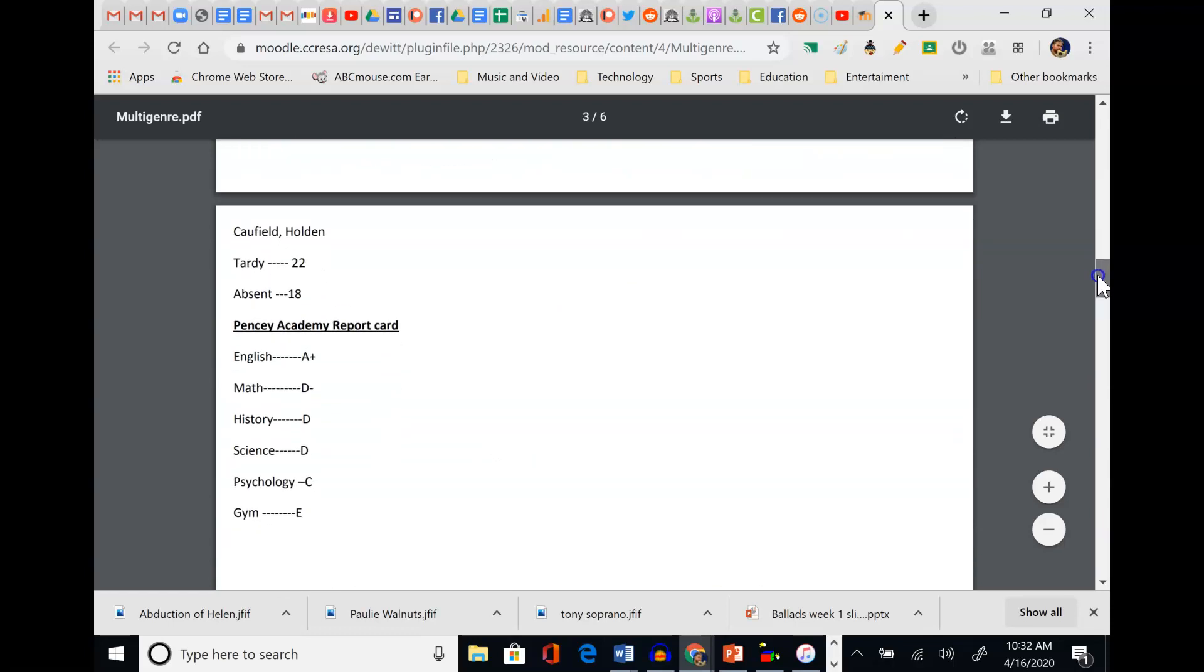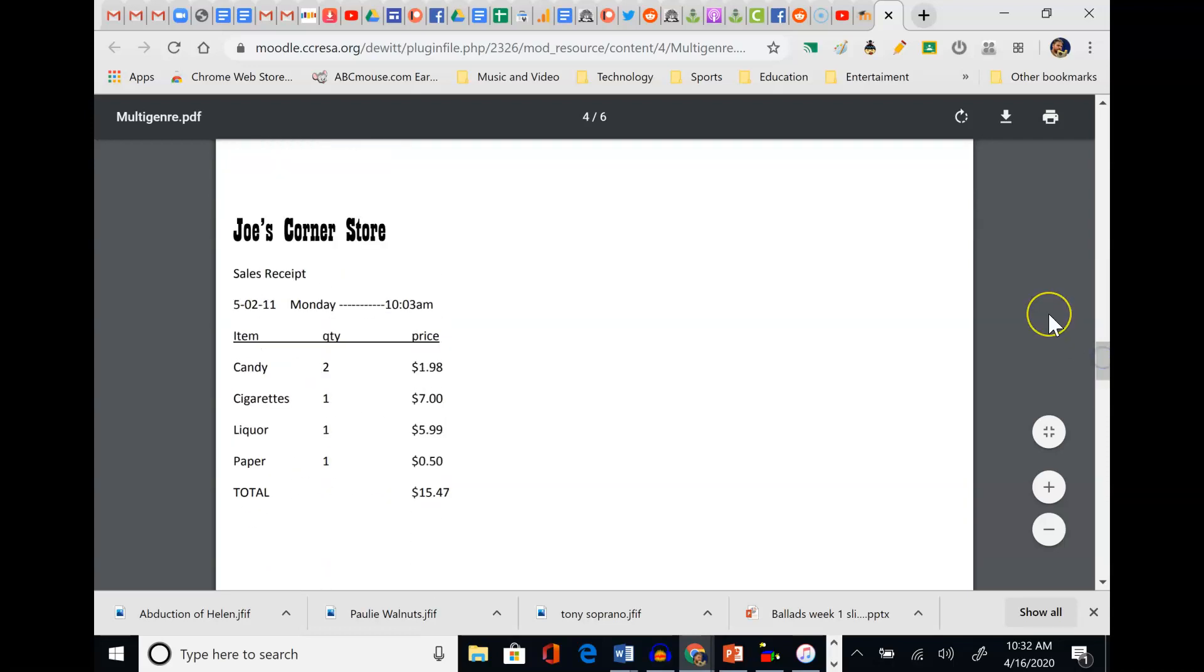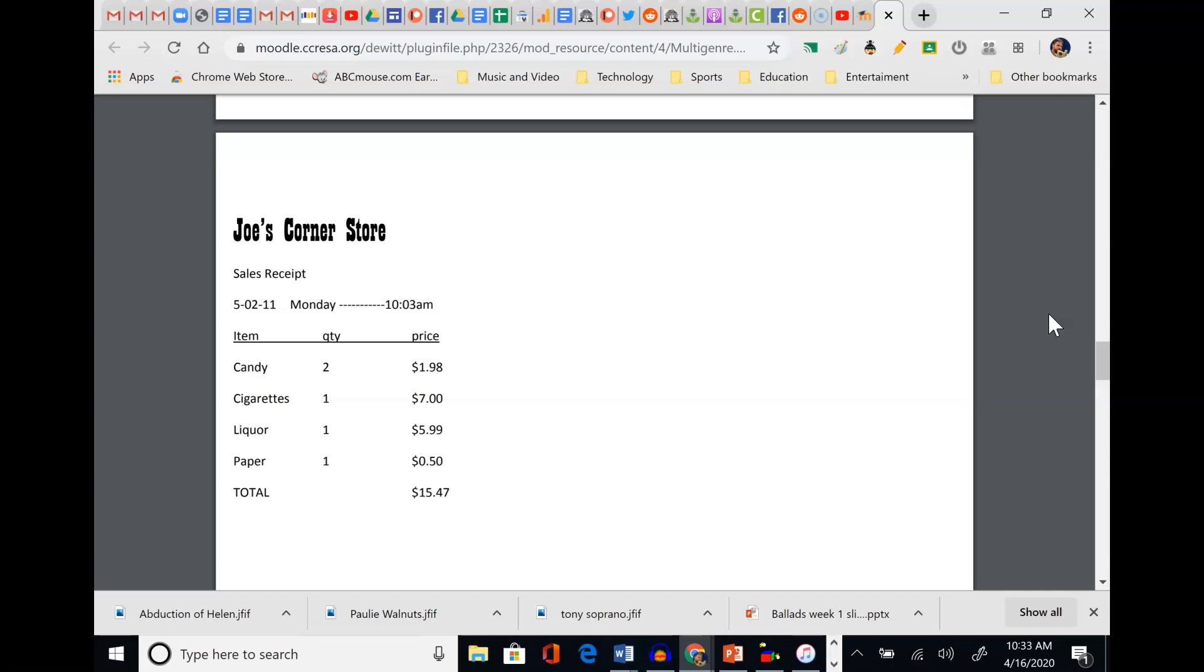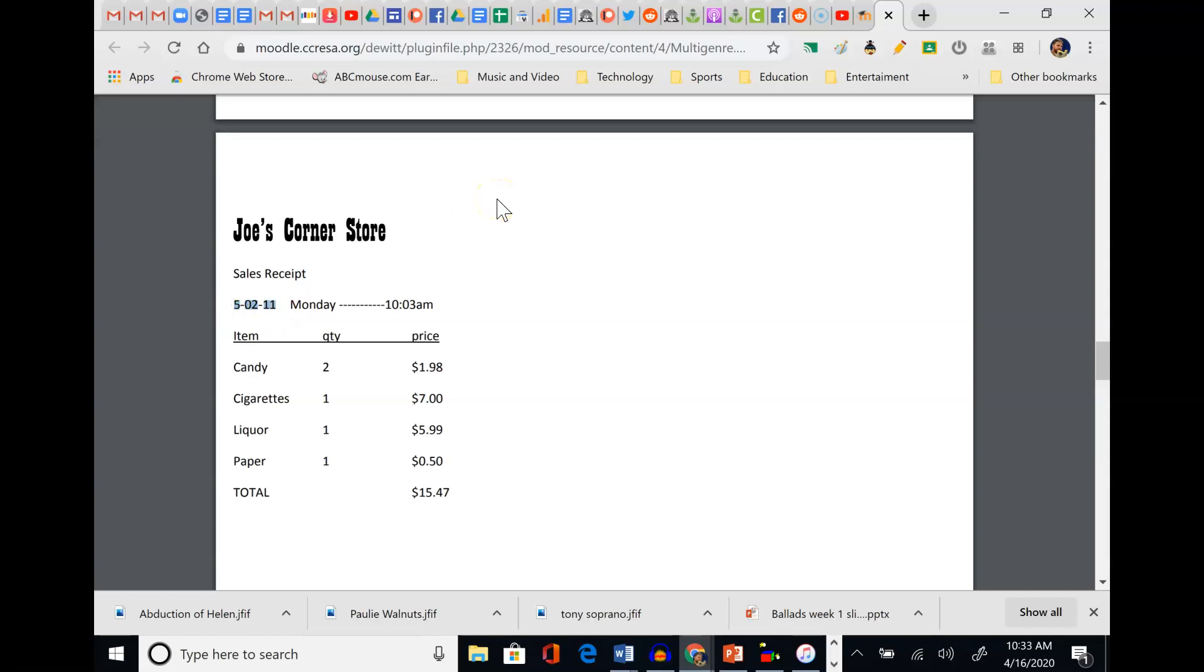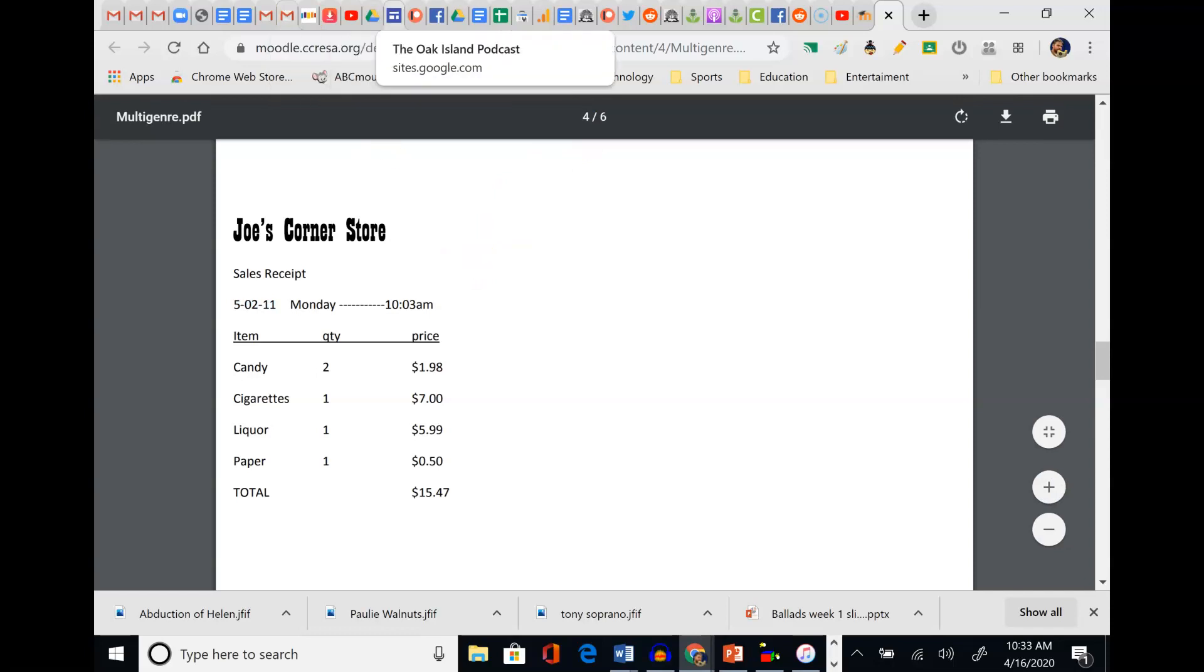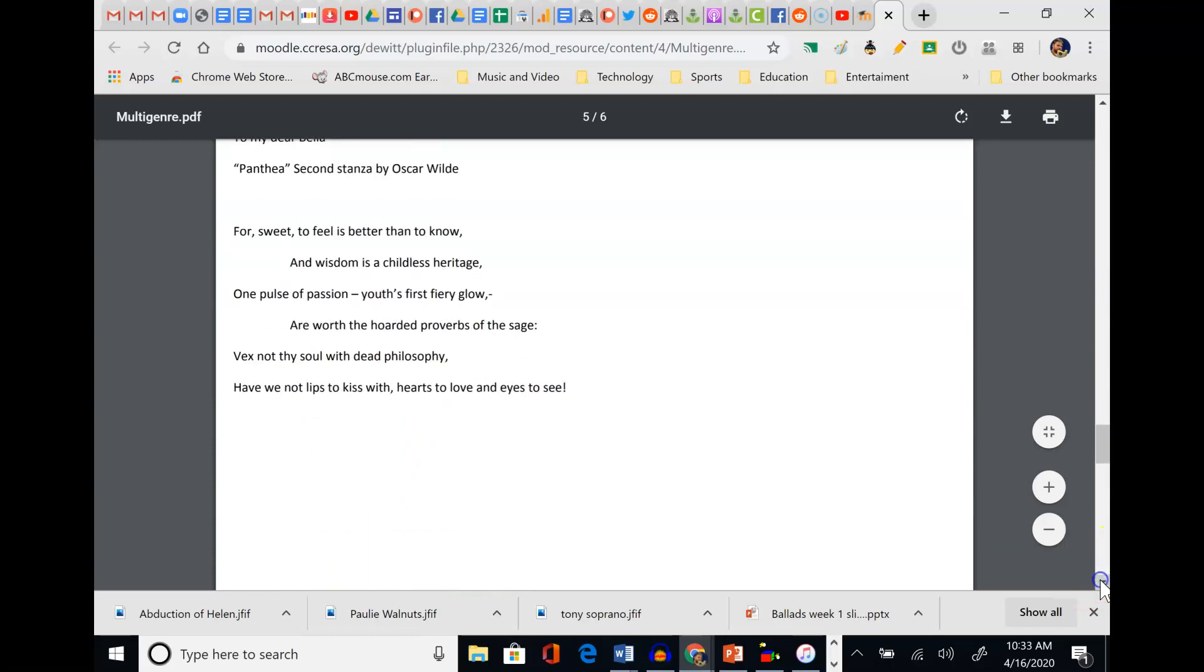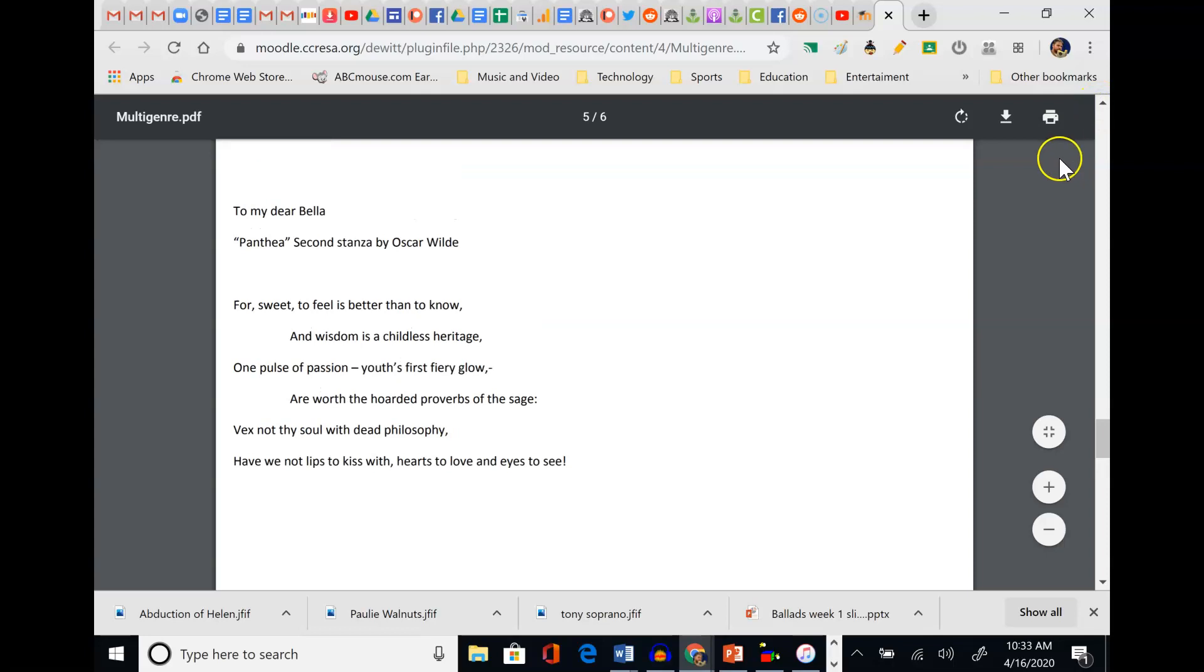How does this one, though - the receipt - relate back to his tardies and absences? Was he skipping school? It does say Monday at 10:03, but how do we know it's not summer? Maybe he's not in school at this time. Well, he should be. May 2nd should be in school. So maybe he's skipping. Maybe he's doing it for Mom. Again, we're trying to put all the puzzle pieces together.